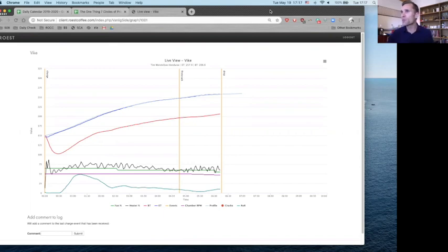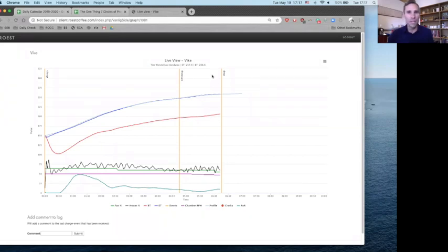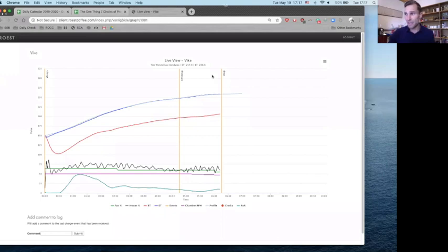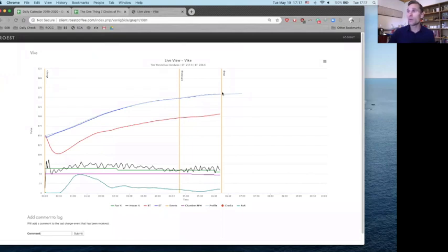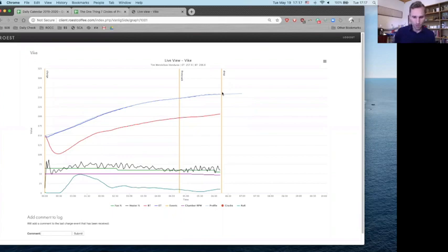Alright, that first one was Tim Wendelbo's Honduras profile, roasted at 6 minutes 16 seconds. The time from first crack to drop was 90 seconds. So I wanted to take it a little bit longer to get that medium Columbia roast profile.